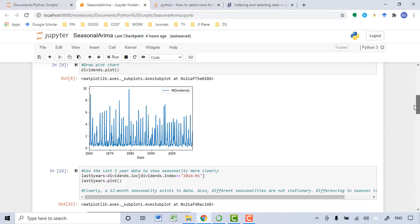The first step is to visualize the original dataset. From the plot chart, we will not see a clear increasing or decreasing trend in the dataset, which means we don't have to do differencing for the non-seasonal part of the model.